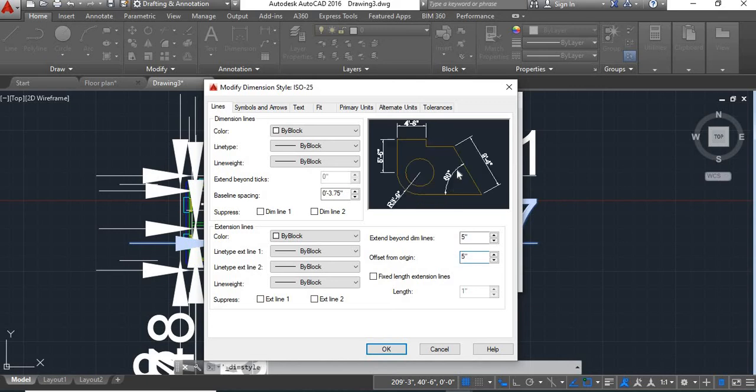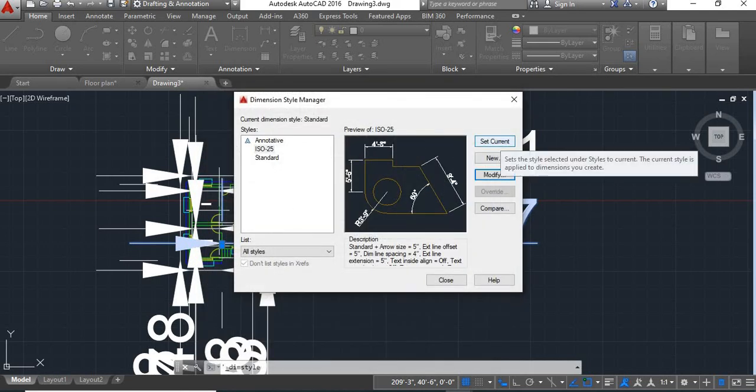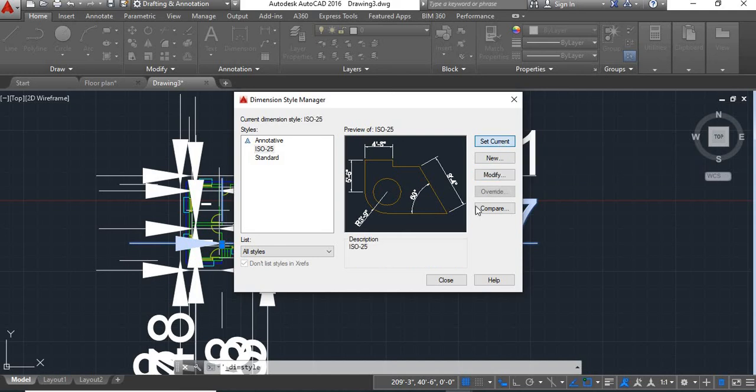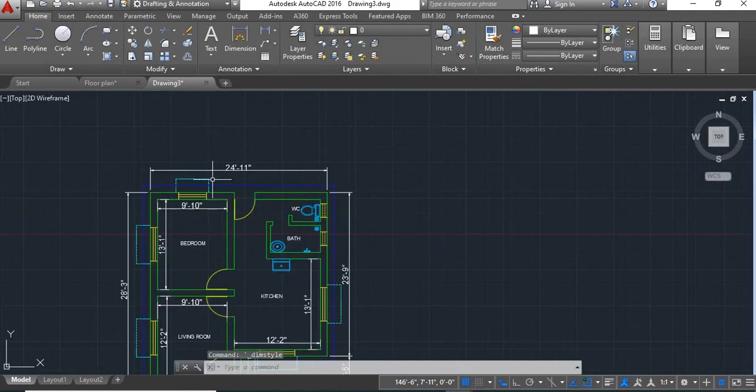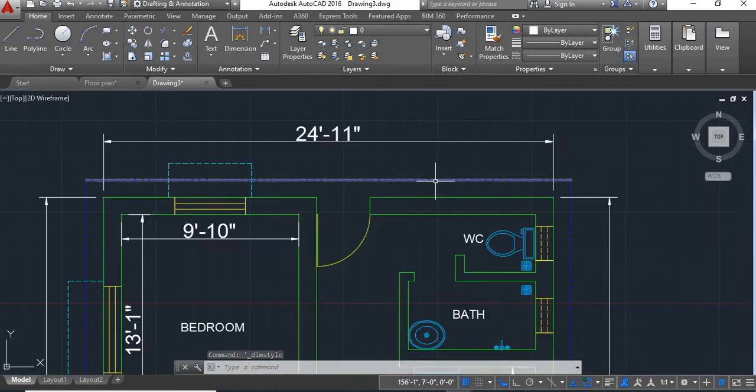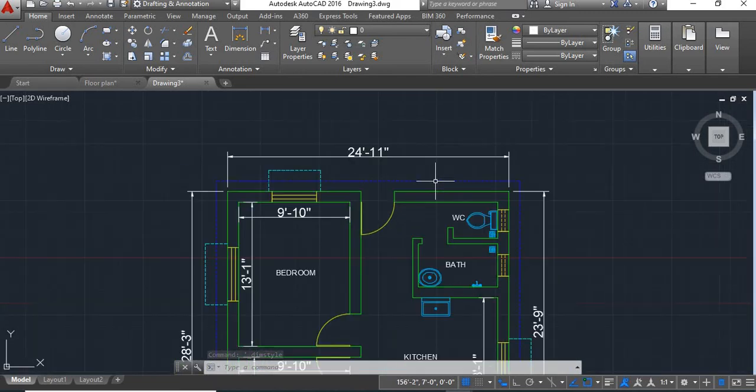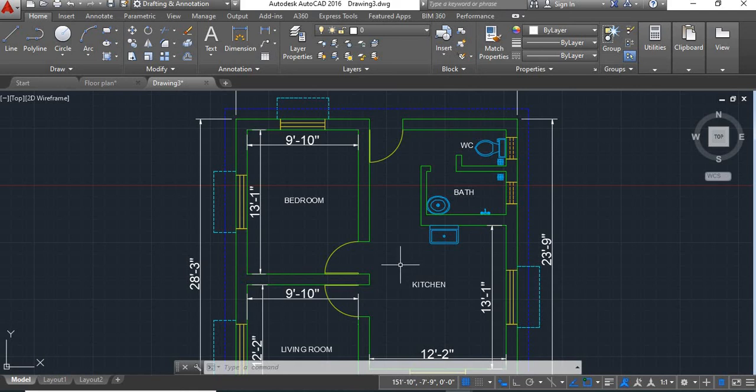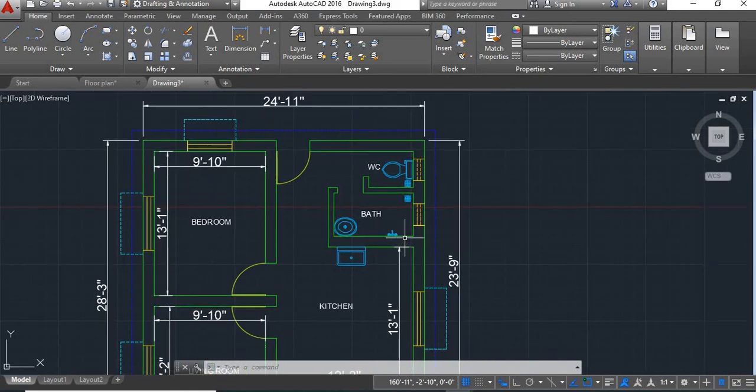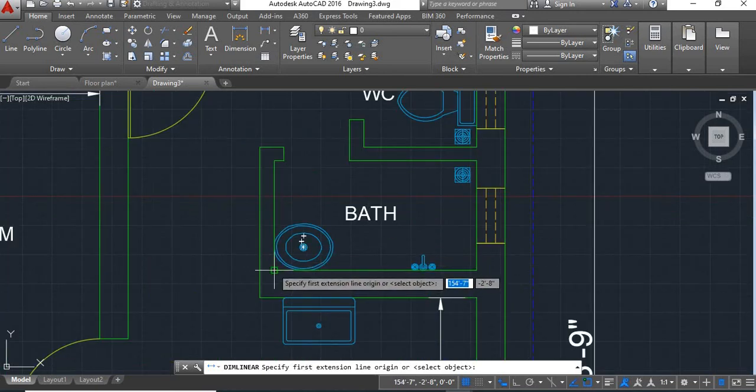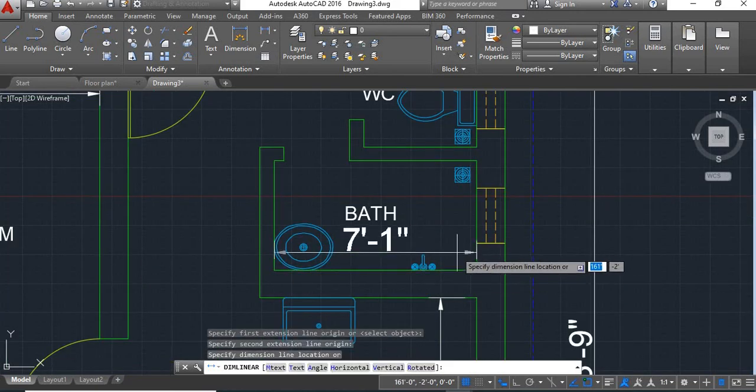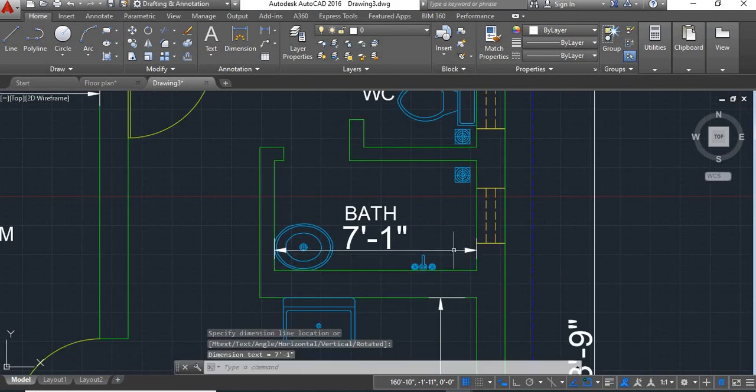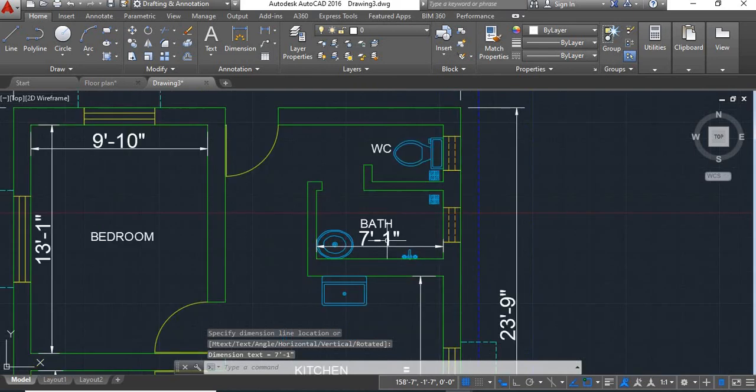Now you can see in this window the dimensions are properly shown. So we'll say OK, click on set current and say close. Now you can see here this drawing is converted in feet and inches. Now if you give any dimension here, I'll give this linear dimension, it will be shown in feet and inches.